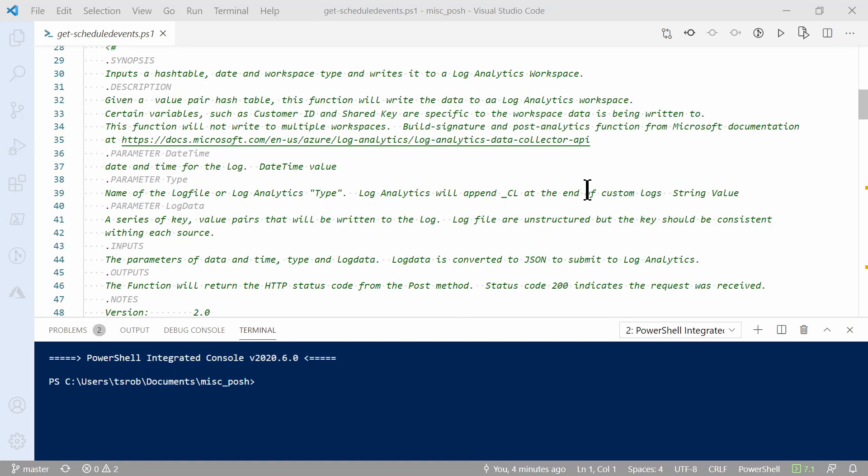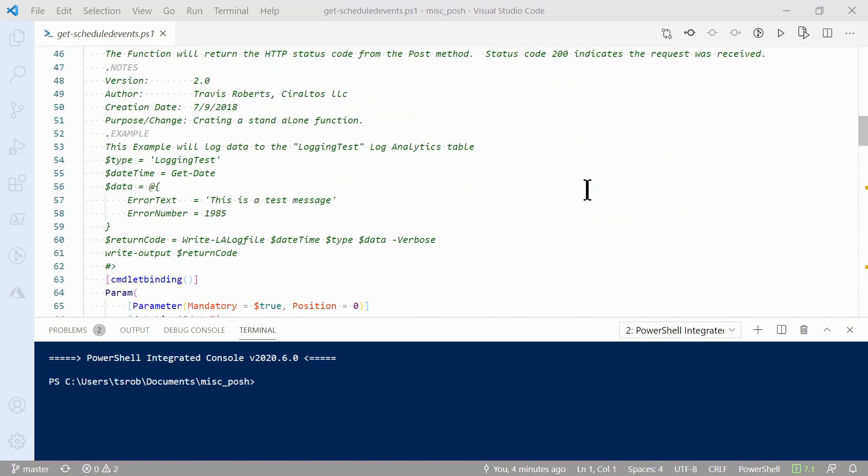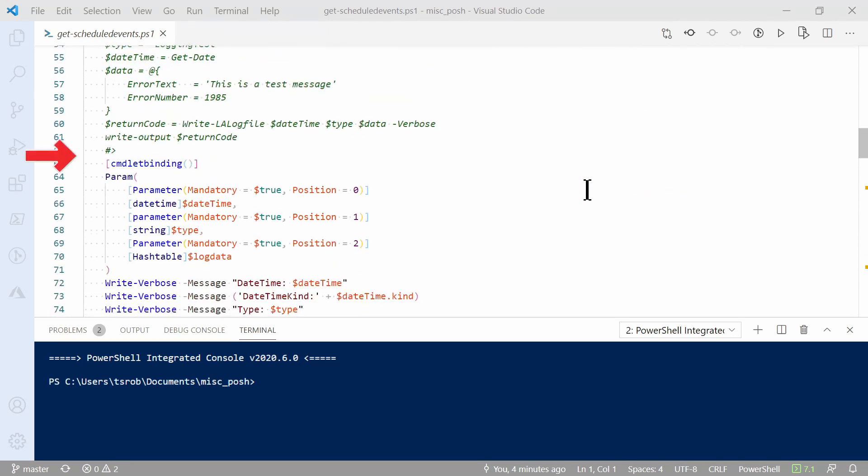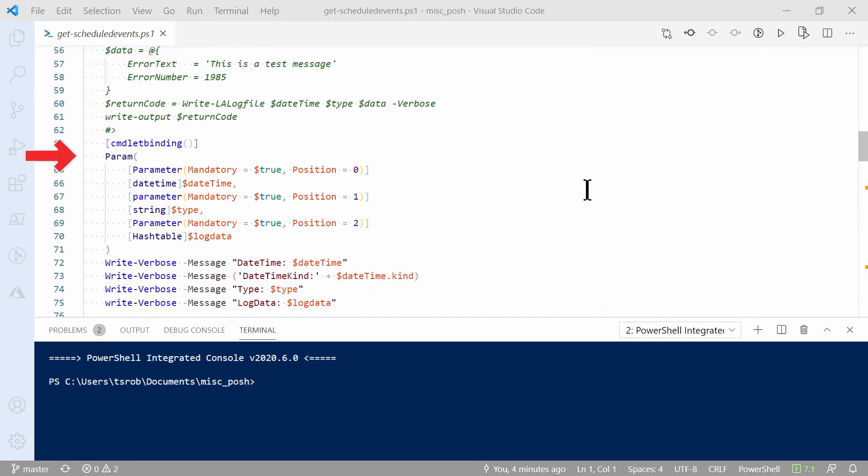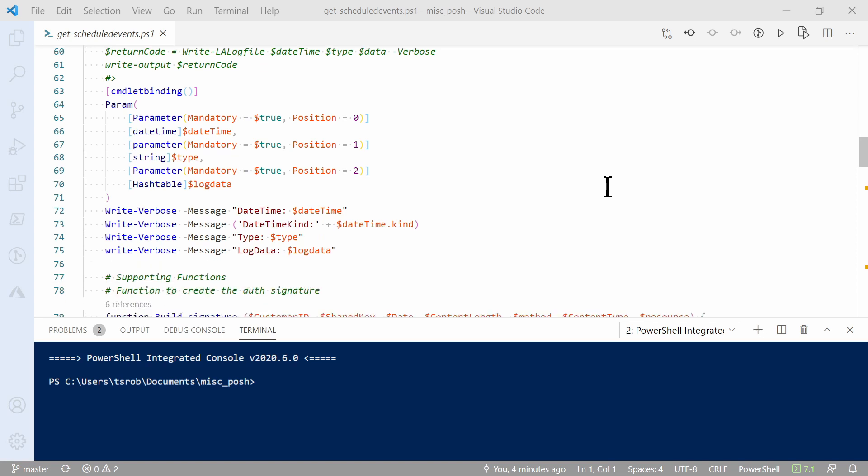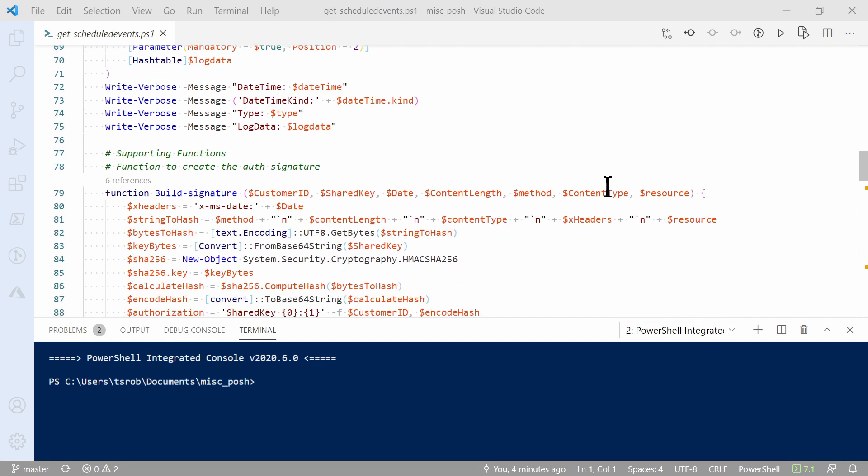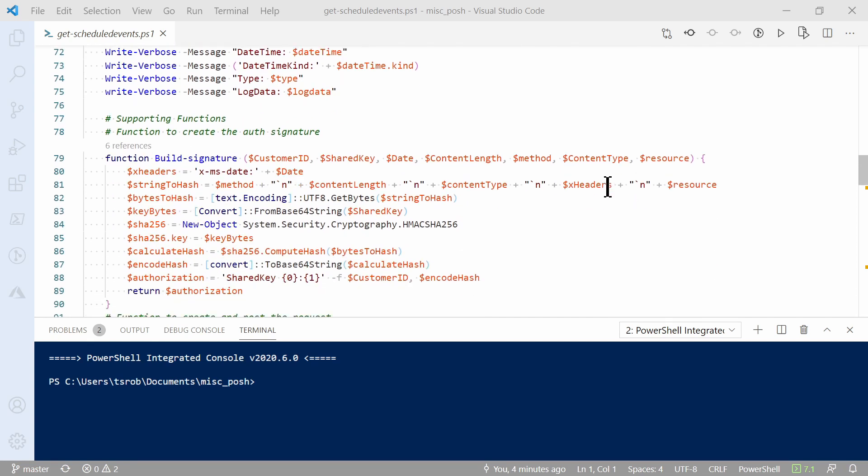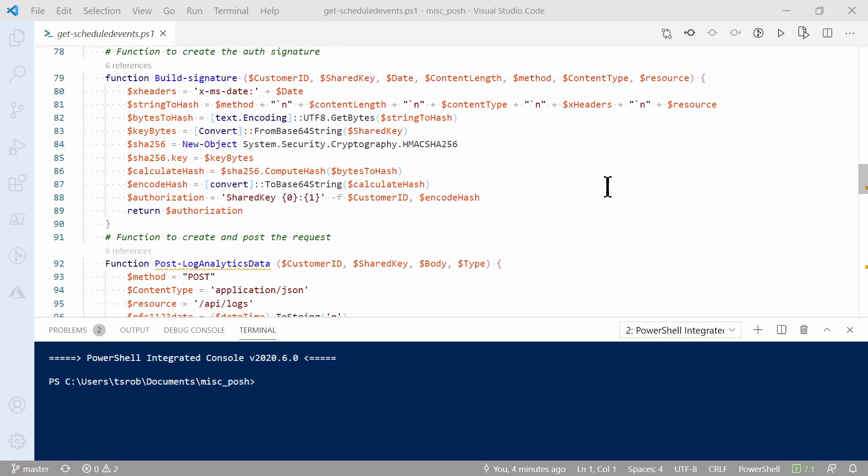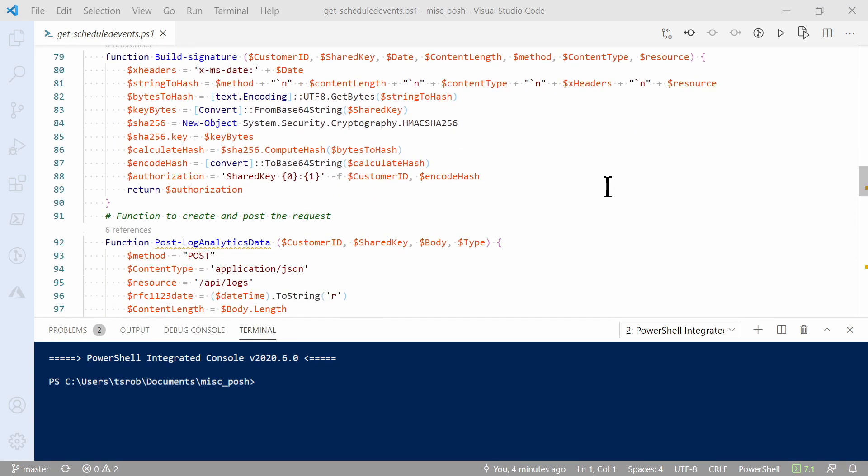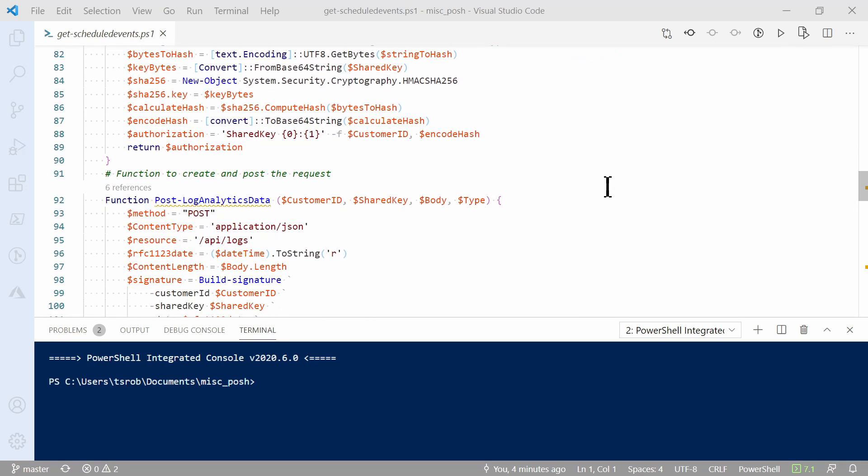This requires three parameters. These can be found after the comments. It requires the date and time, the type—that, again, is the custom log name—and then a hash table of the data that we're going to log to Log Analytics. After that, the function formats the data for Log Analytics Log Collector API and then sends it to the workspace.